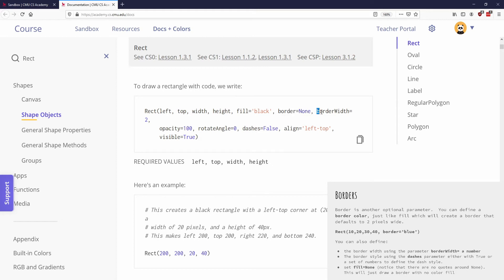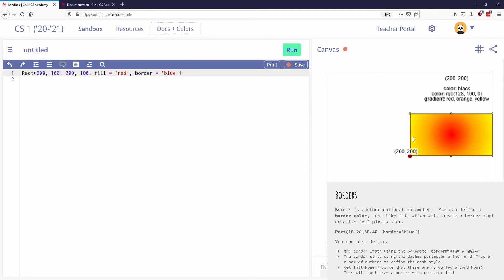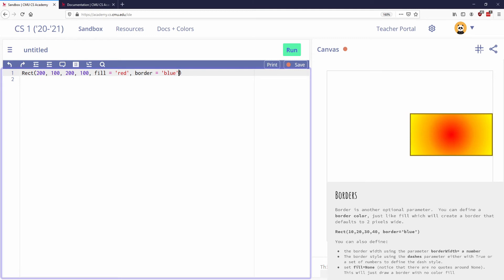I can also specify the border width. By default, the border width is two. So you can see that it didn't ask me what the border width was, it just drew a border. But if I want it to be a thicker border, I could say border width. And again, notice the syntax, capital W.